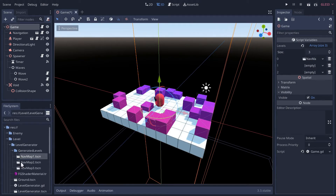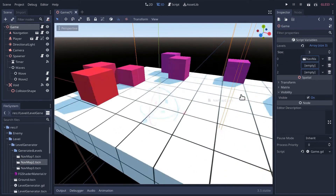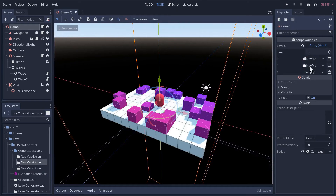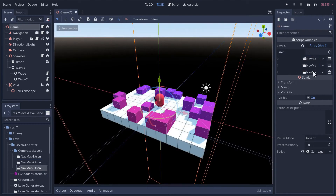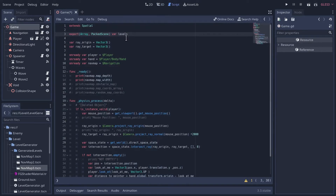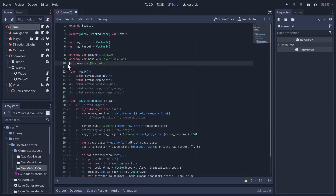I'm just gonna move these three generated levels into the levels array. Look, we even get a little preview while we're dragging it across the viewport. Okay, now in our game script we can access these levels.